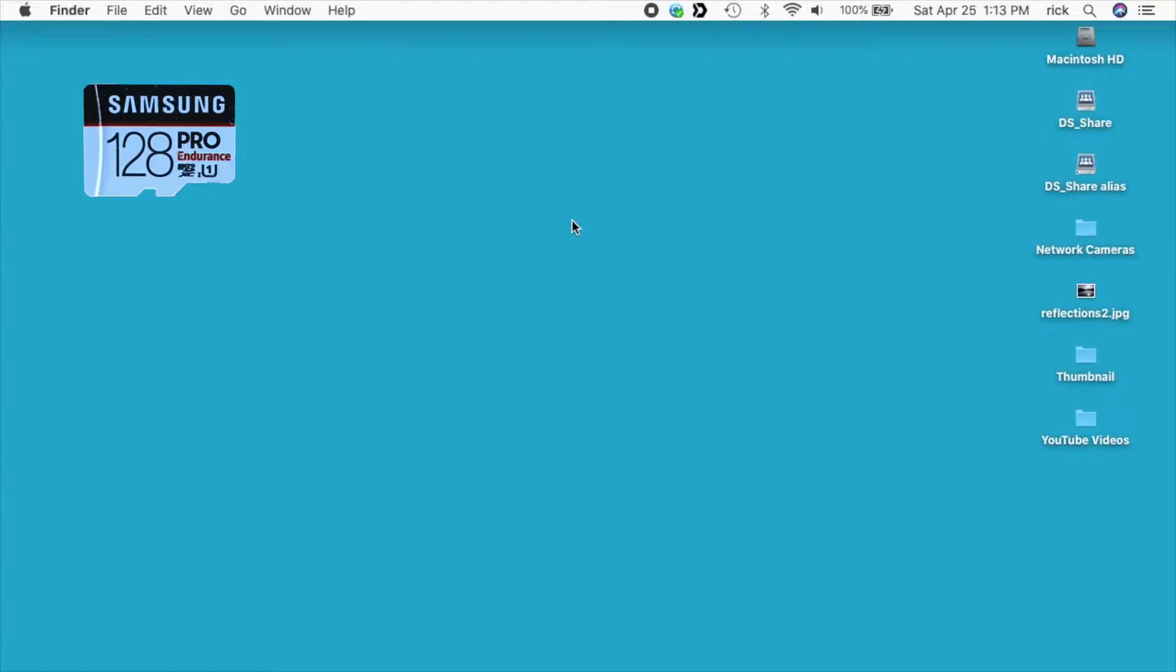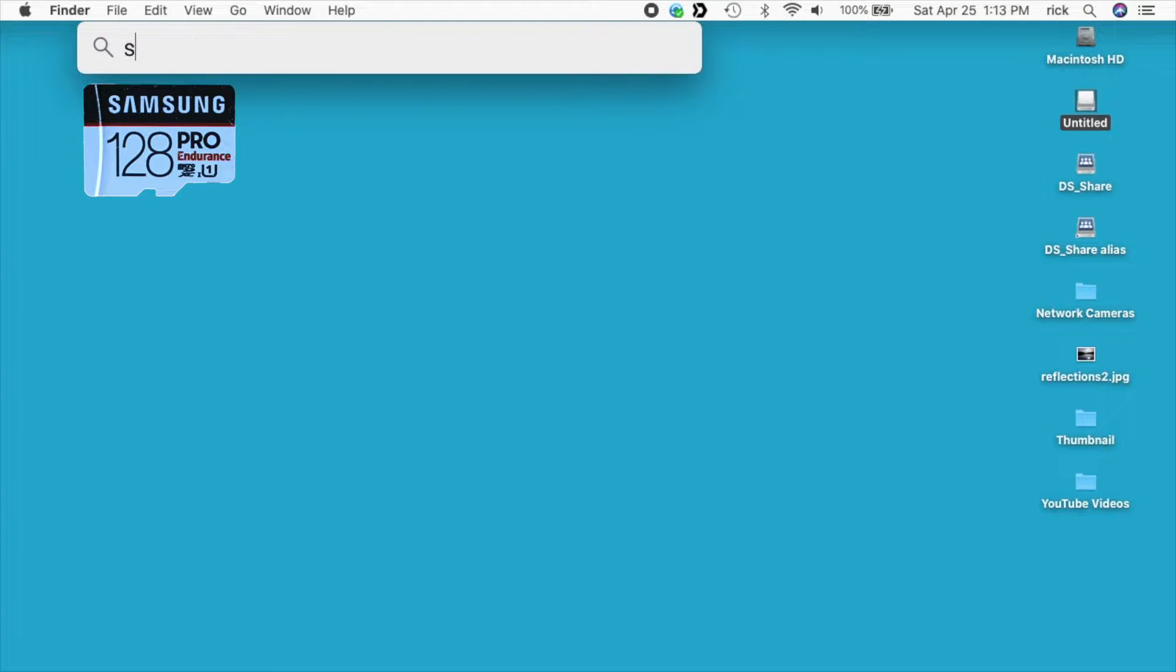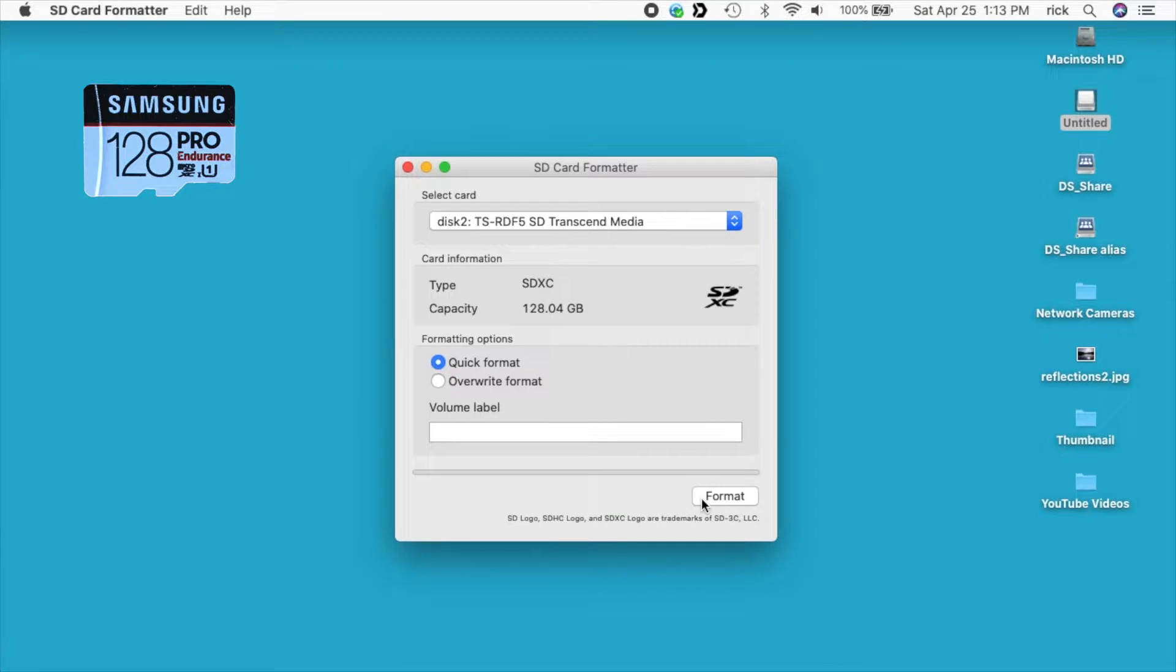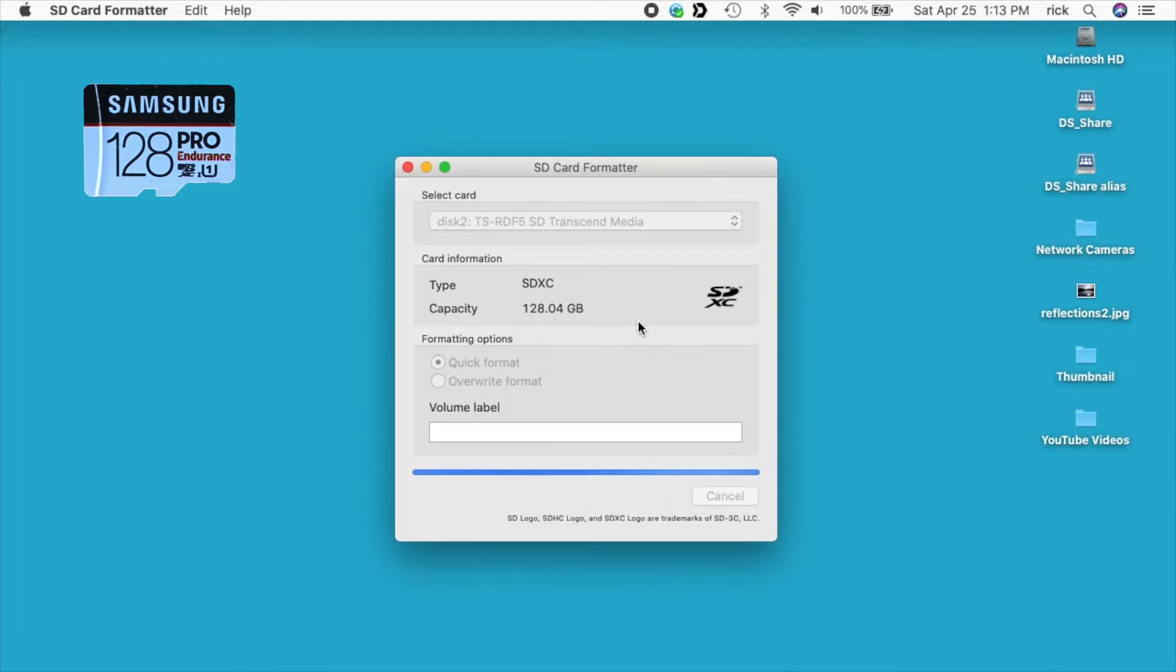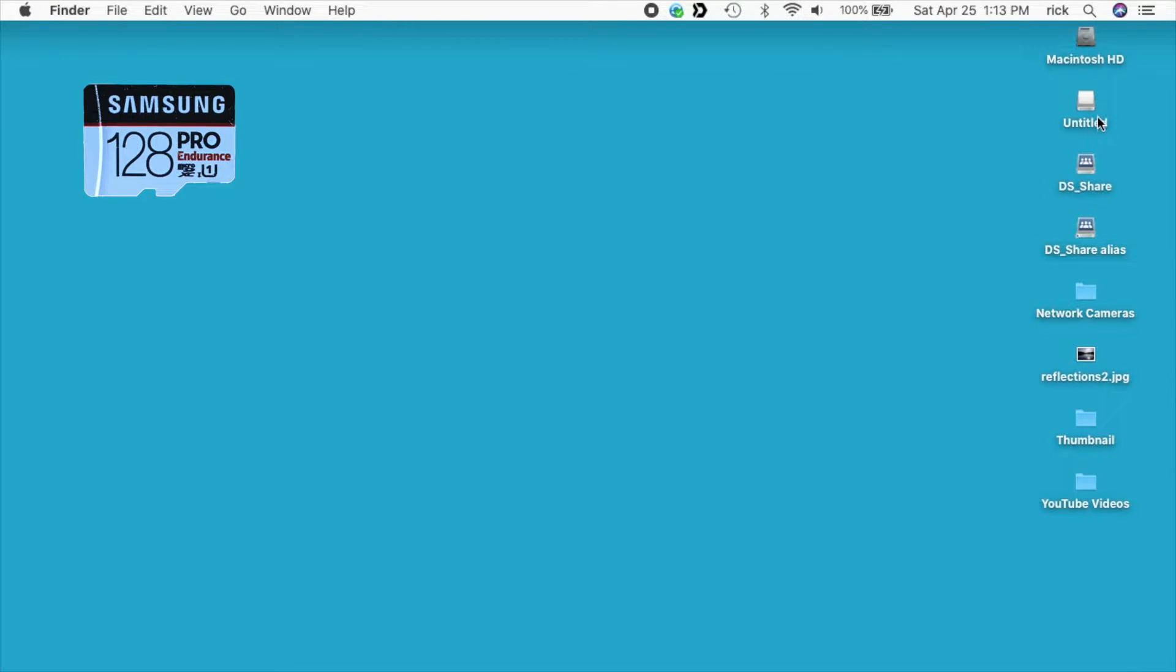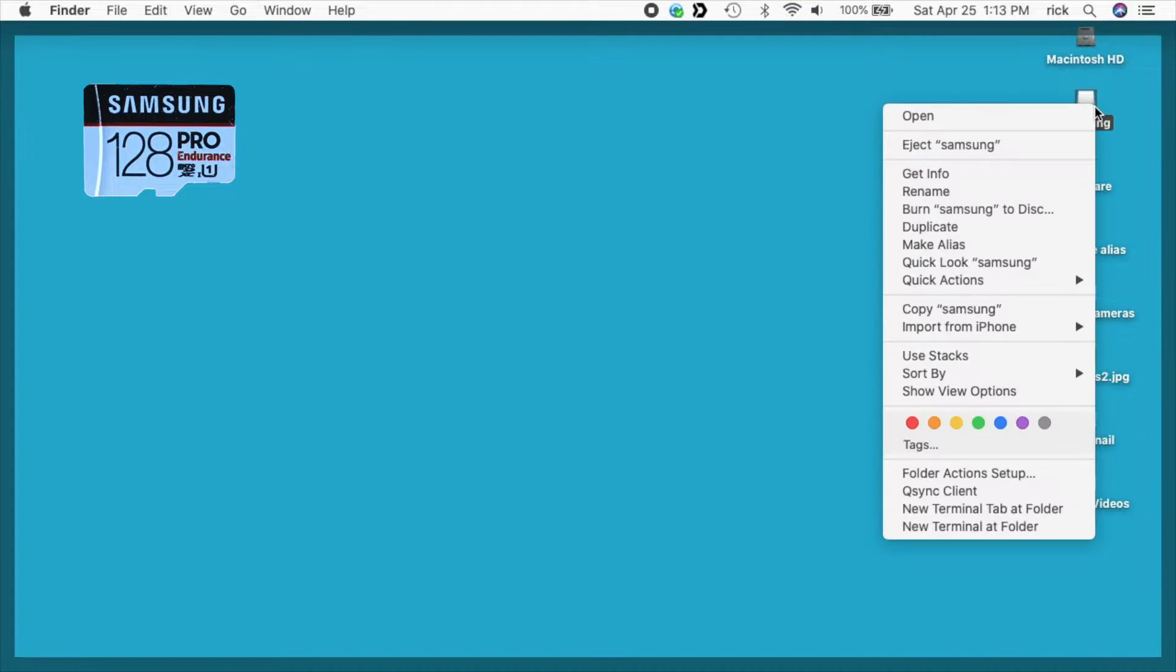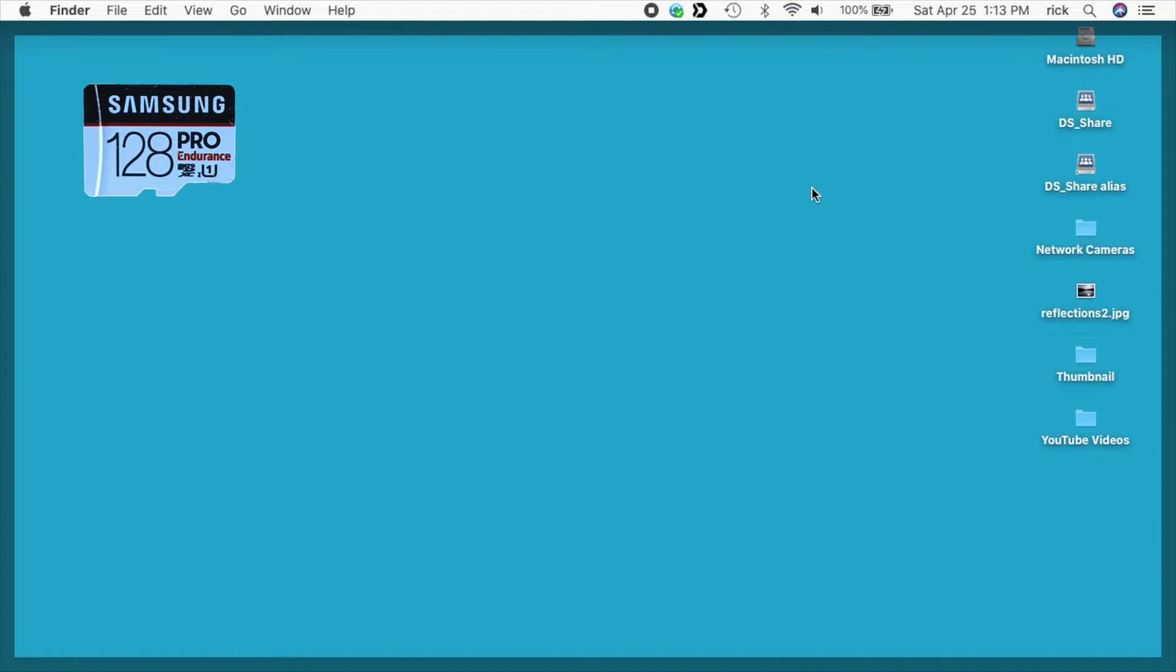The first thing I'm going to do is format these, do a clean format. So I'll plug it in. I'm going to use the SD card formatter. I'm just going to do the quick format. I'll rename this one to Samsung. Now I'll do the same to the other card.